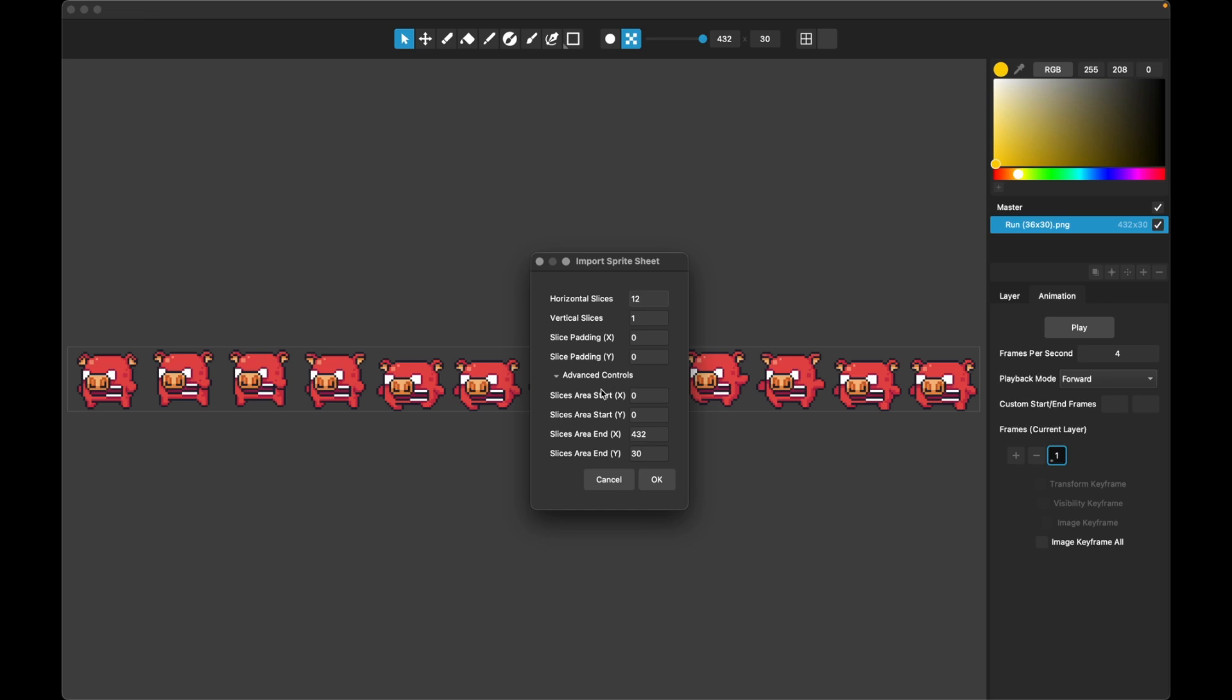And then the advanced controls is for if there's a sprite sheet with multiple animations on it. So if you imagine that this image also had other animations above and below it, and we just wanted to cut this one out, we would start from the upper corner here as our slices area start point and the lower corner here as our slices area endpoint and then just do our regular slicing however we wanted to do it.